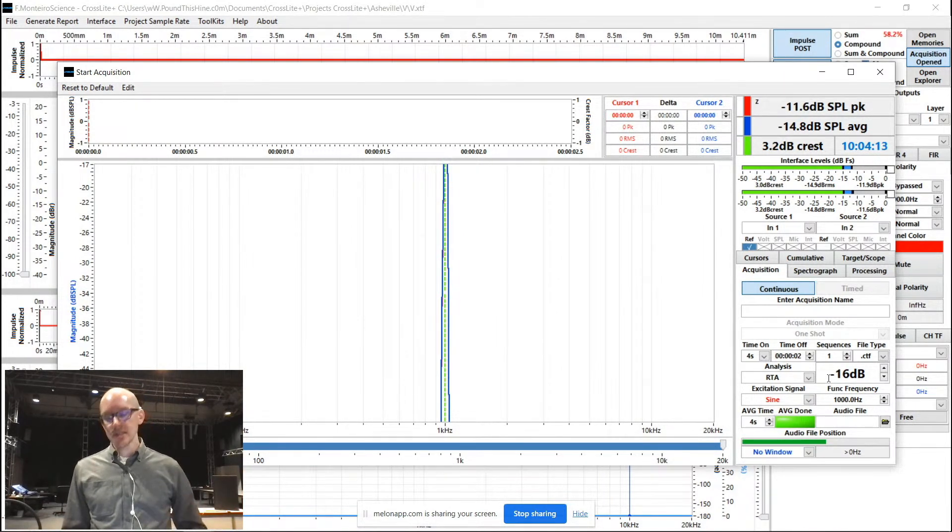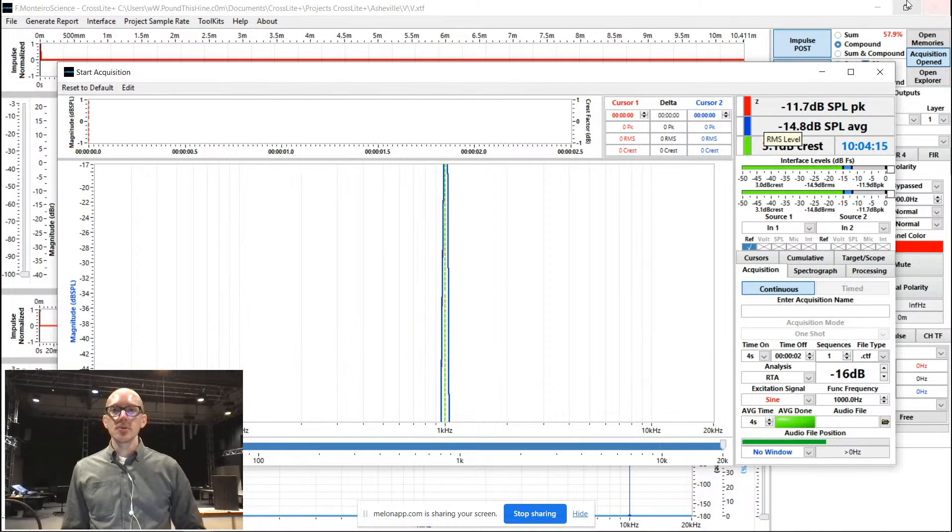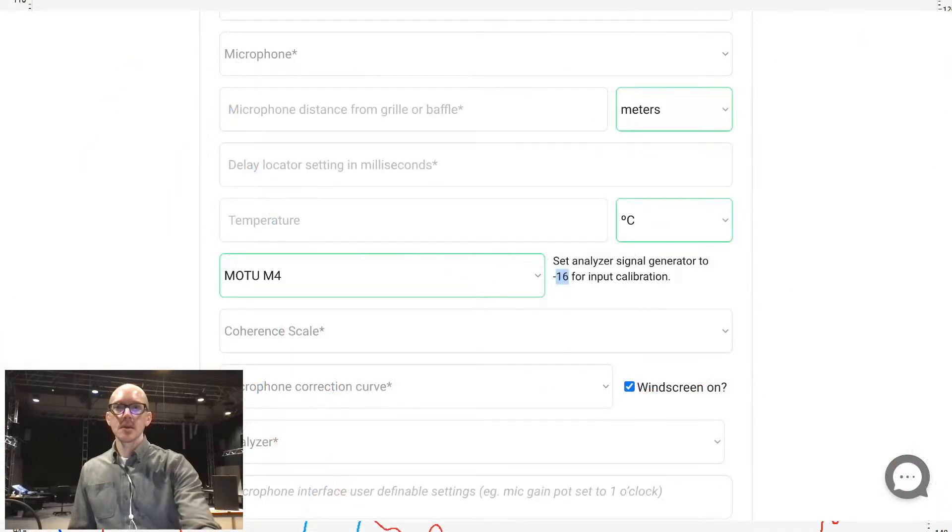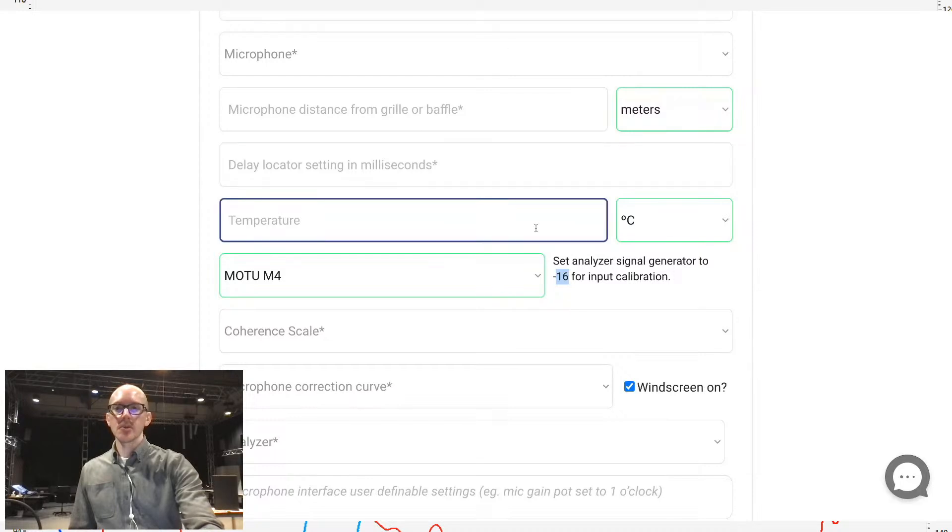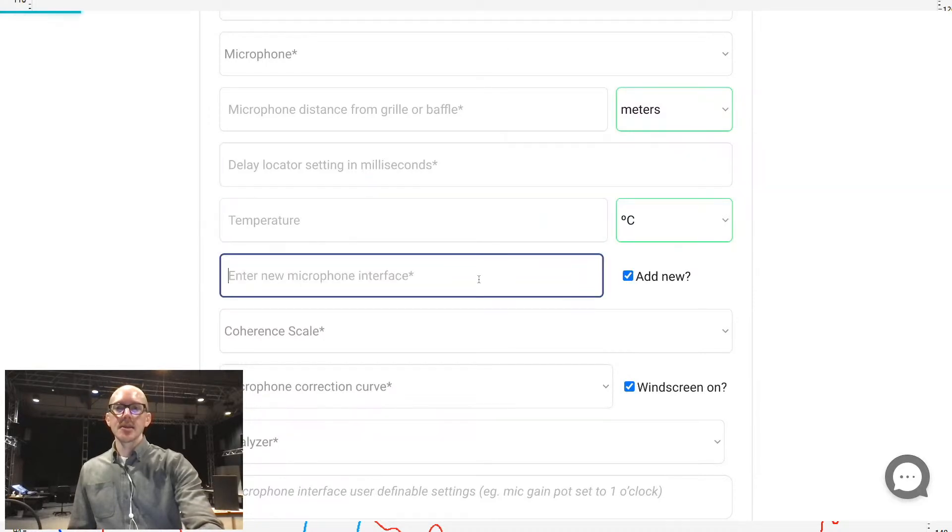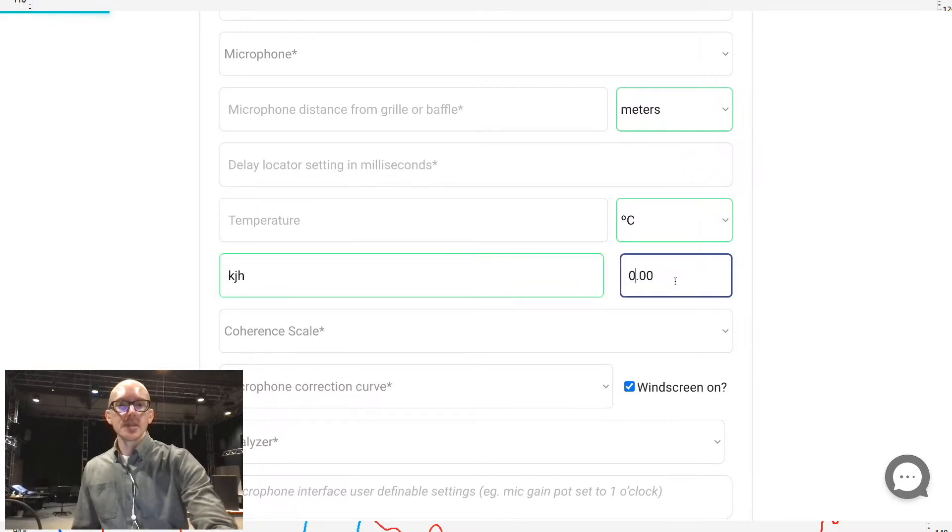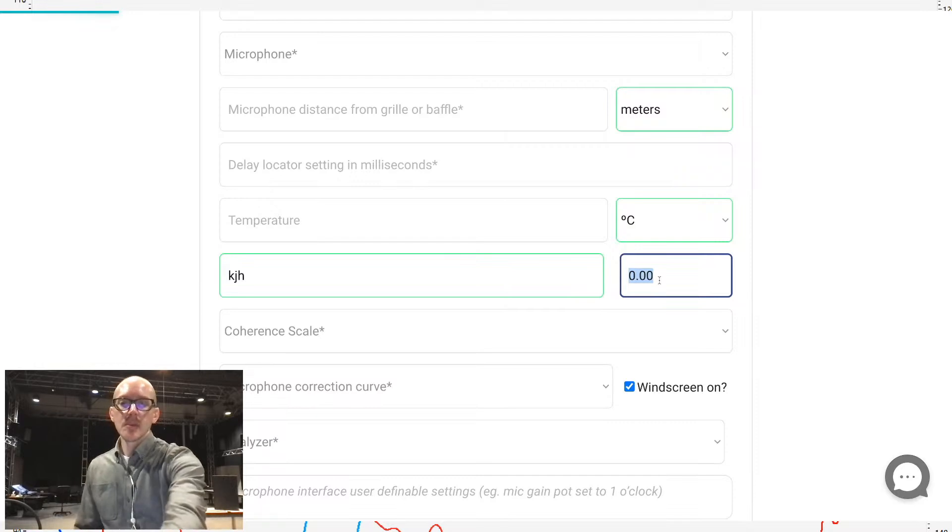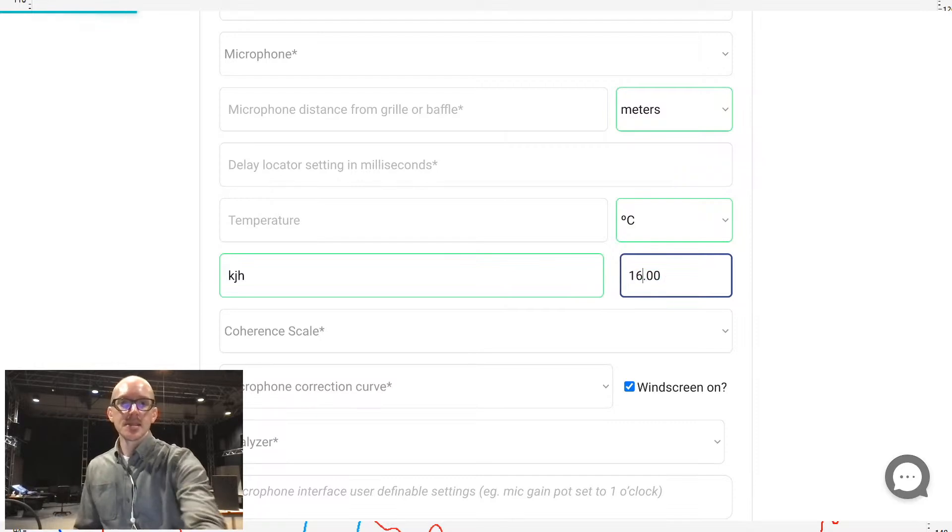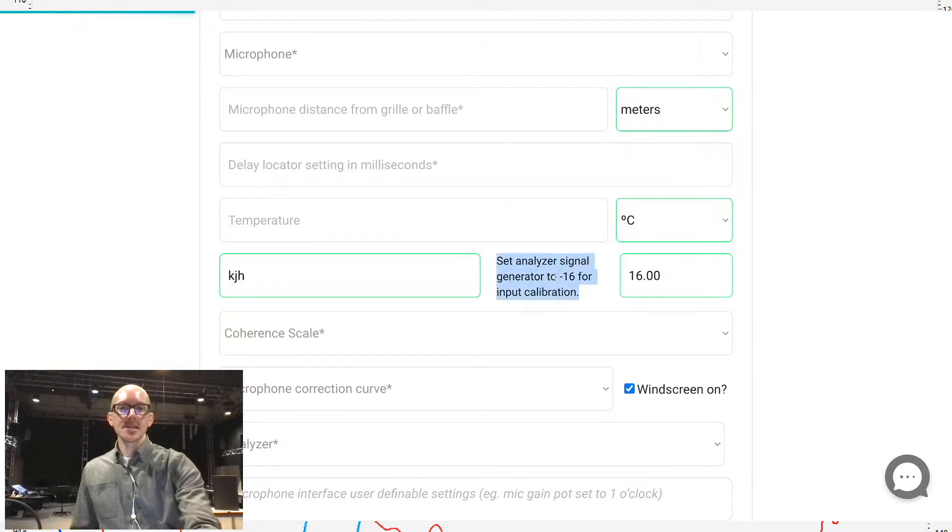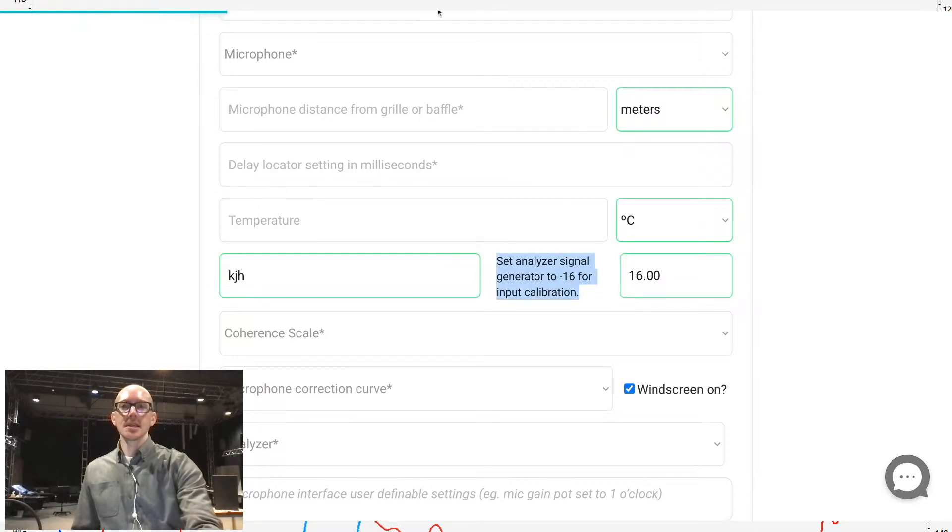And so if you were to type that in, let's just show that over here again. So imagine that your audio interface is not in here yet. So you would say add new, and then type in whatever your audio interface is. And then you would say my maximum output is 16 dB U. And so then I get the same information here, use negative 16.